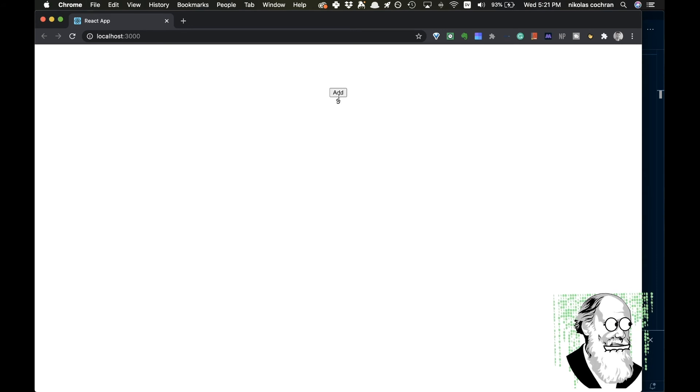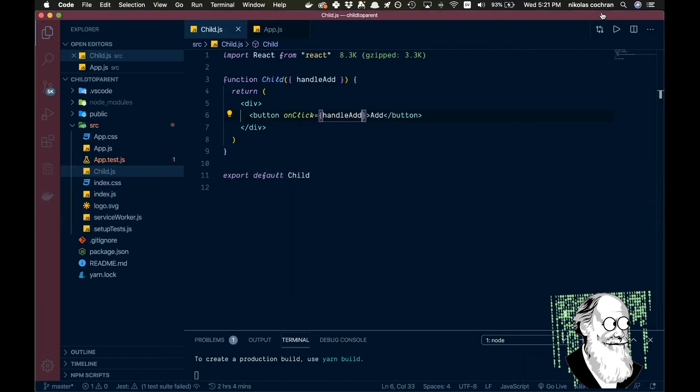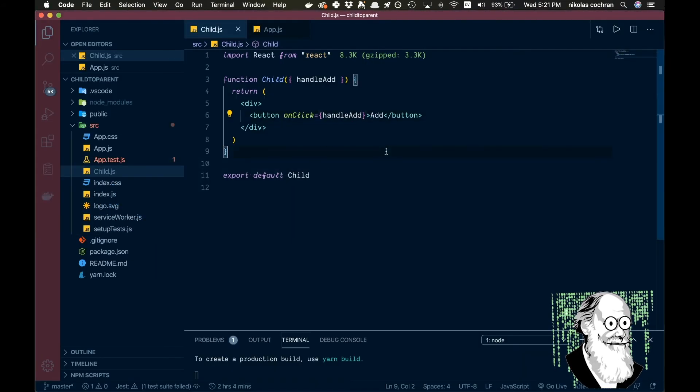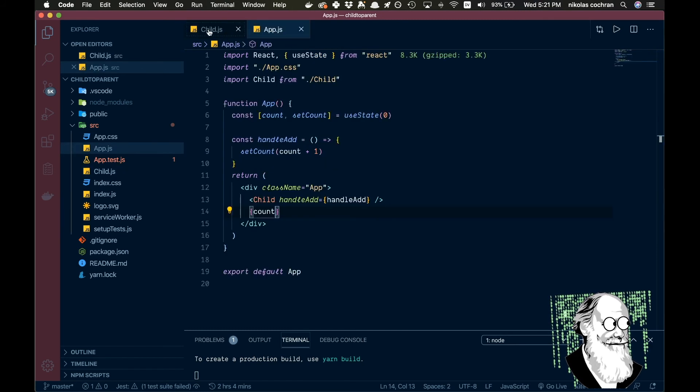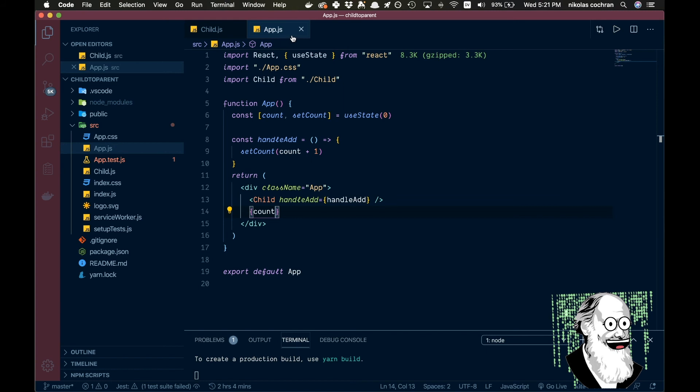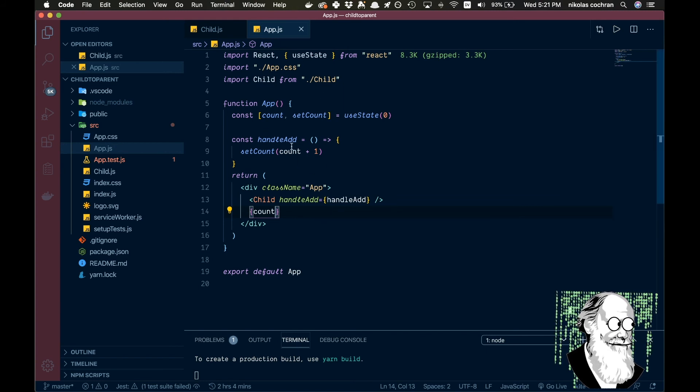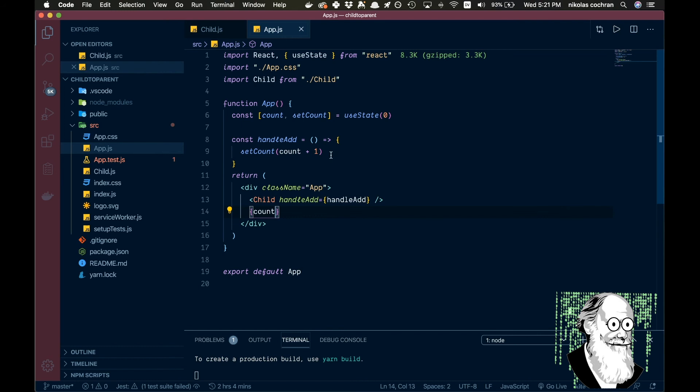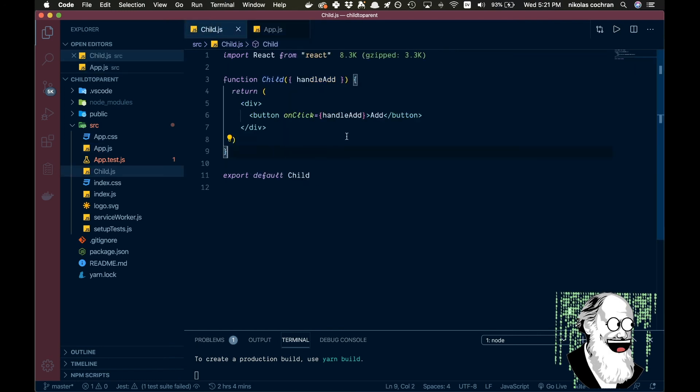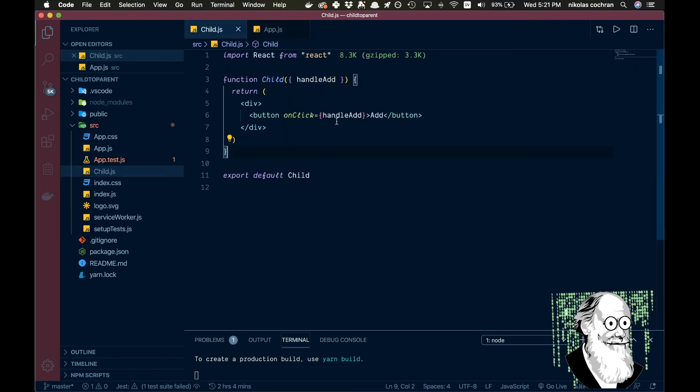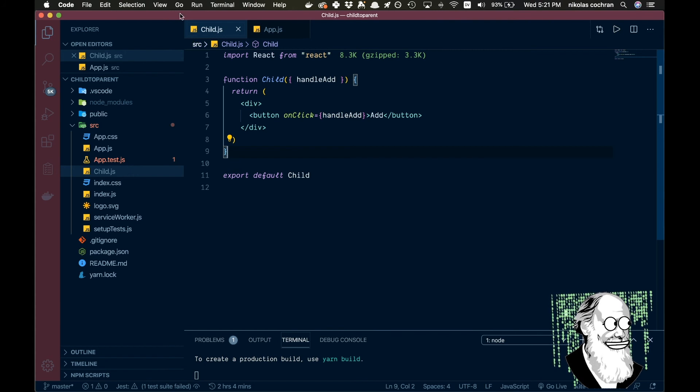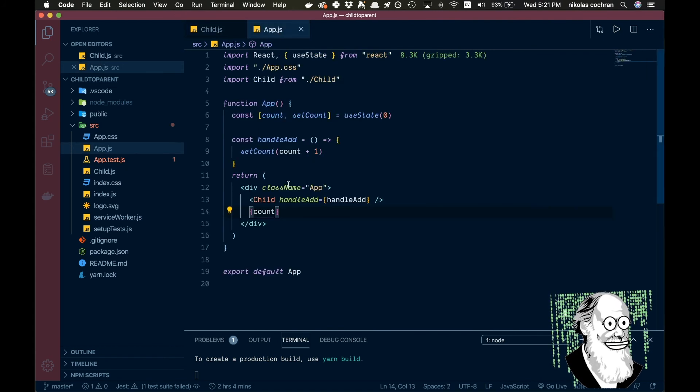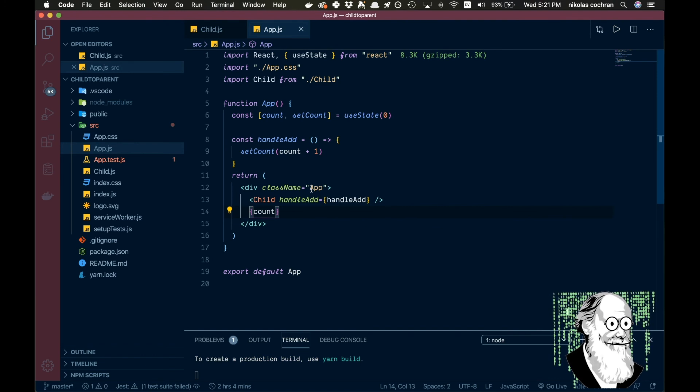Now let's come back here and just go over what this was. So we have our parent which is the app.js and we are passing in this function to our child. And from that child we're able to call this parent function, passing it in as a prop and it gets called, and that's happening all here.